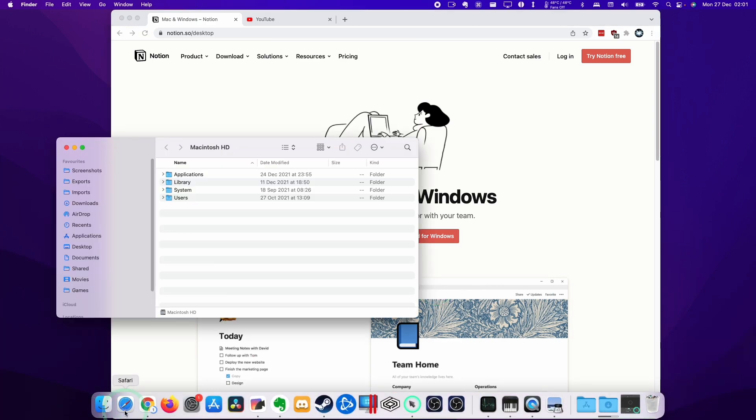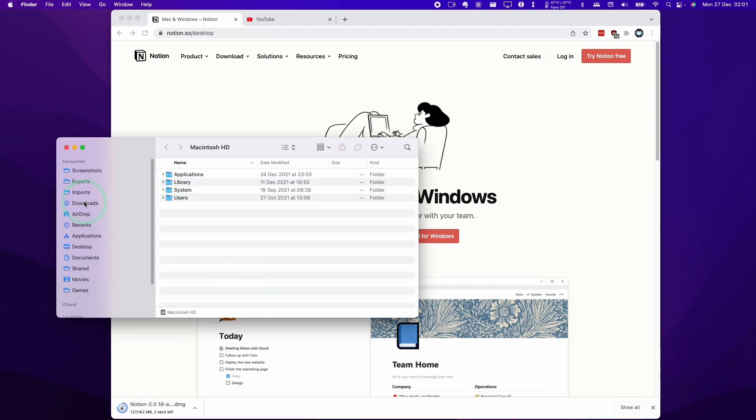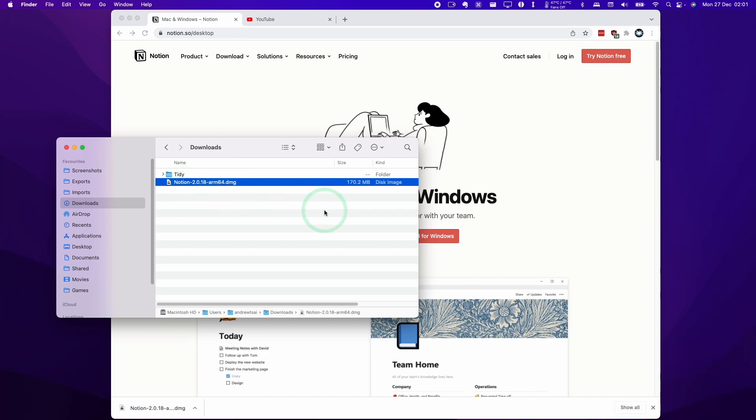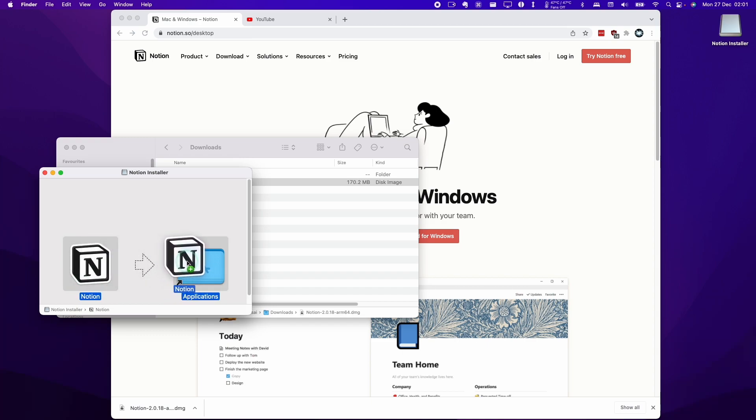Then we're going to go to Finder. Then we're going to go to the download section. Once that file is downloaded, we're going to double click on the DMG file. Now that this is open, we're going to click on Notion and then hold and drag this into the applications folder and then let go.